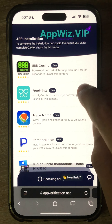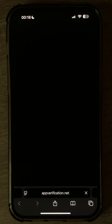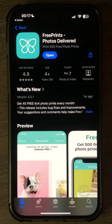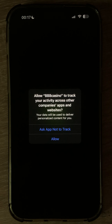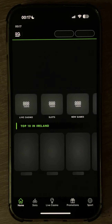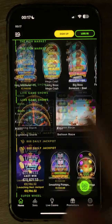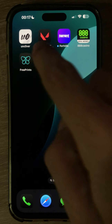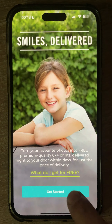I will also install the Free Prints app, which only requires you to open it and register. First, let me open the 888 app. I'll open it and interact with it for about 30 seconds. After this, I'll move on to the Free Prints app and create an account to complete the offer.